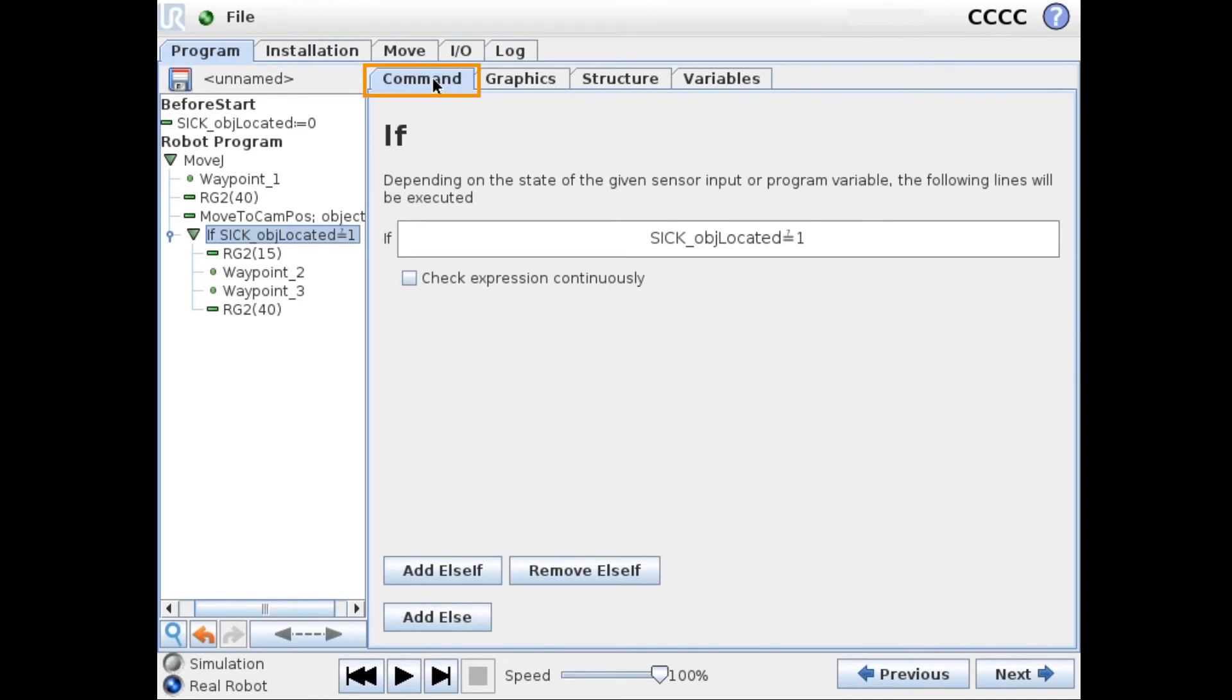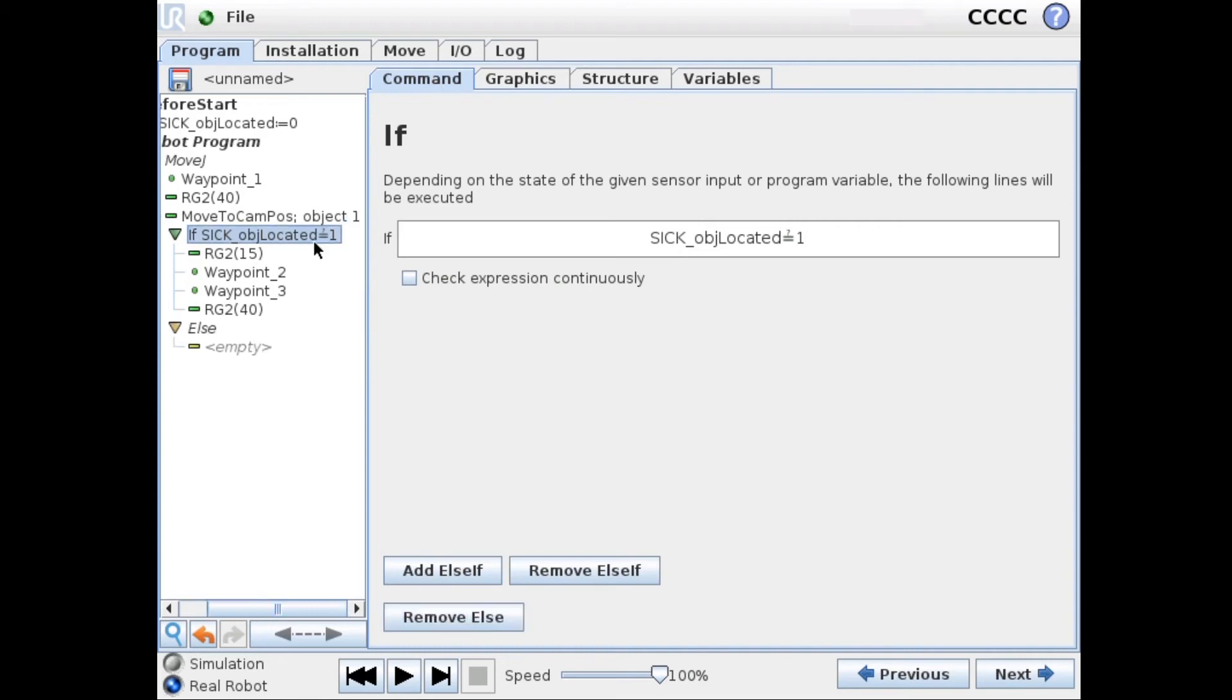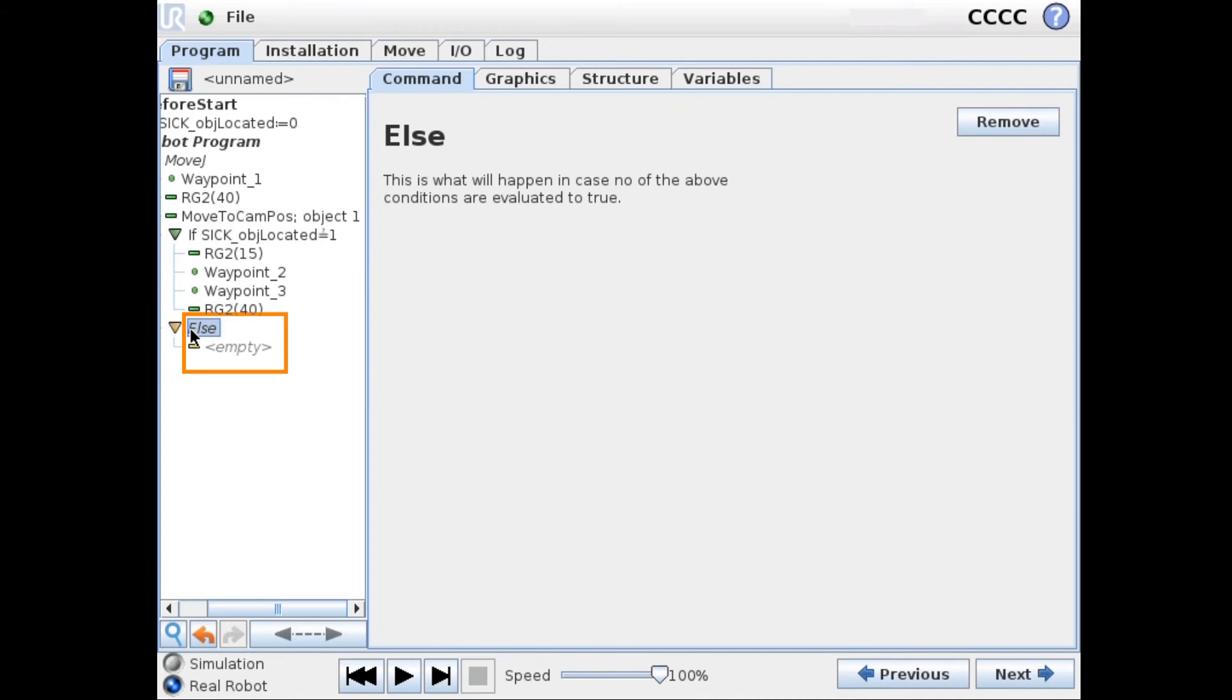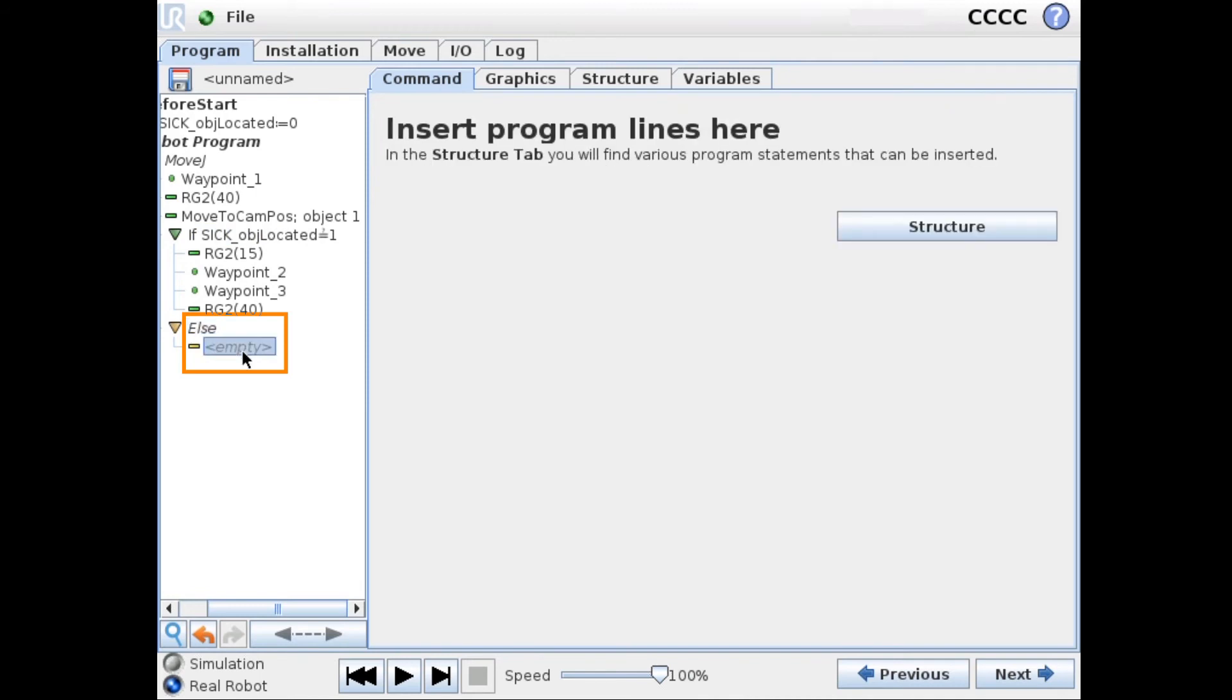So if the SICK_OBJ_located flag is zero it means that we haven't found this object and we want to look for the other object. So we can add else statement. In the else statement we can then add another move to canvas node.